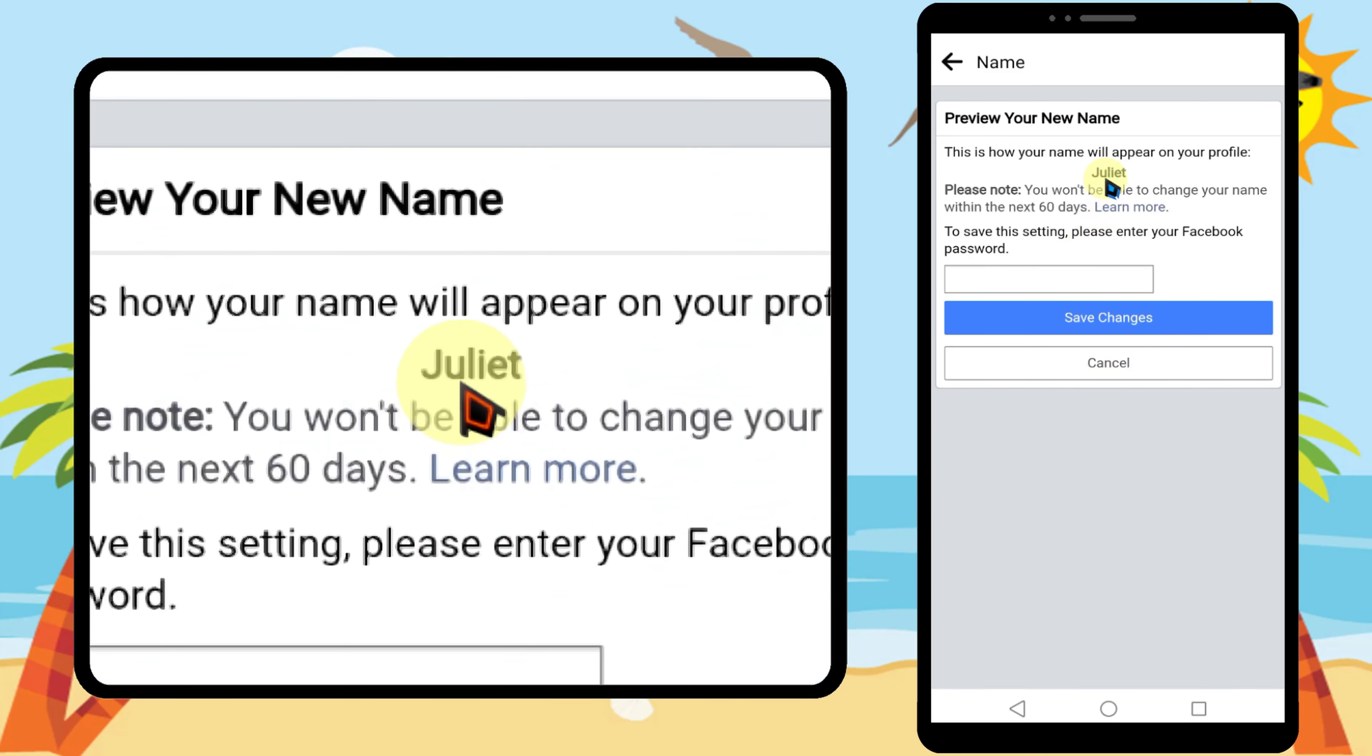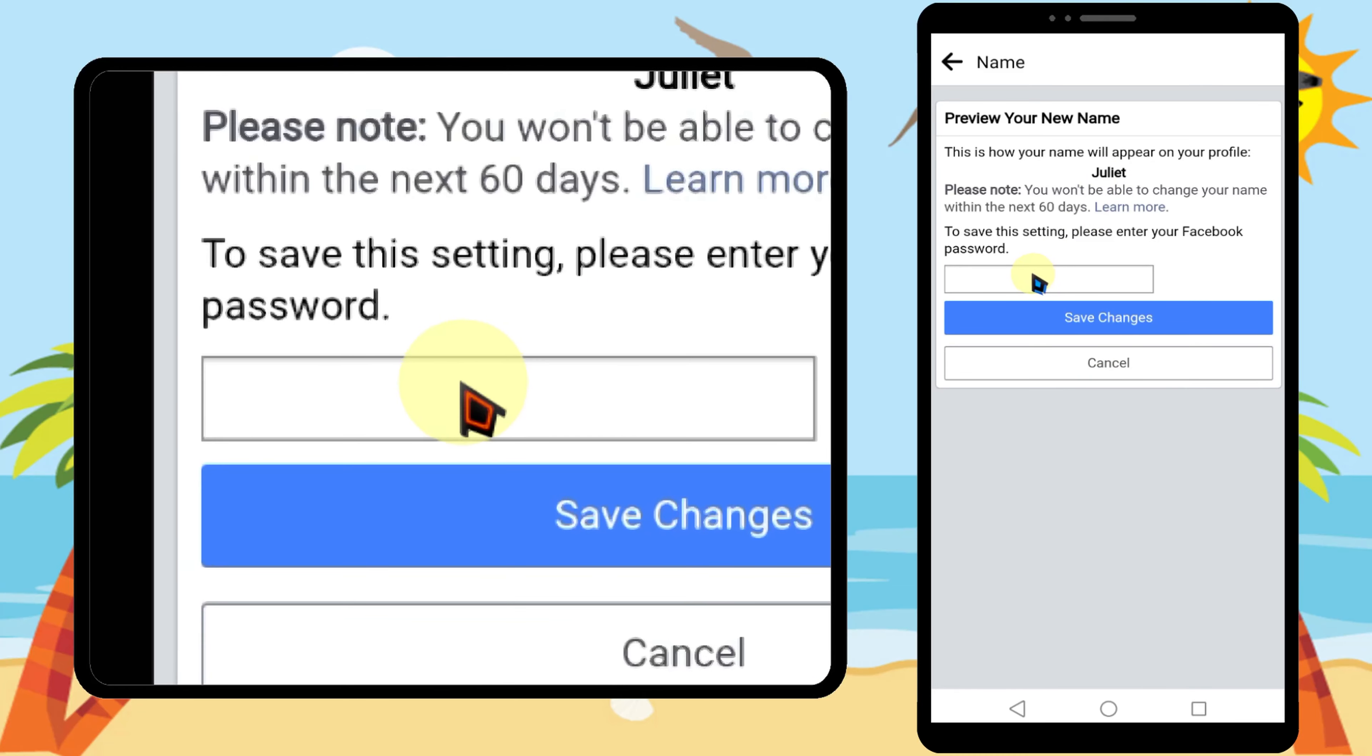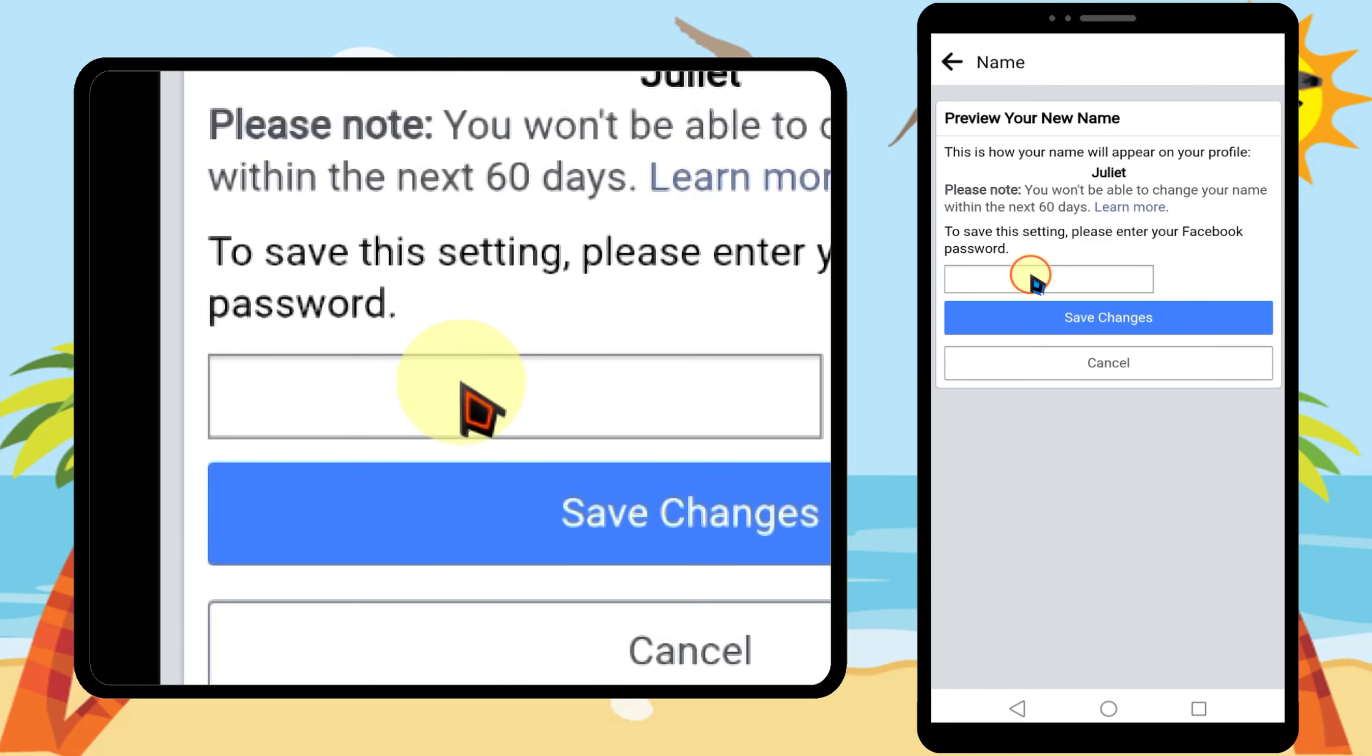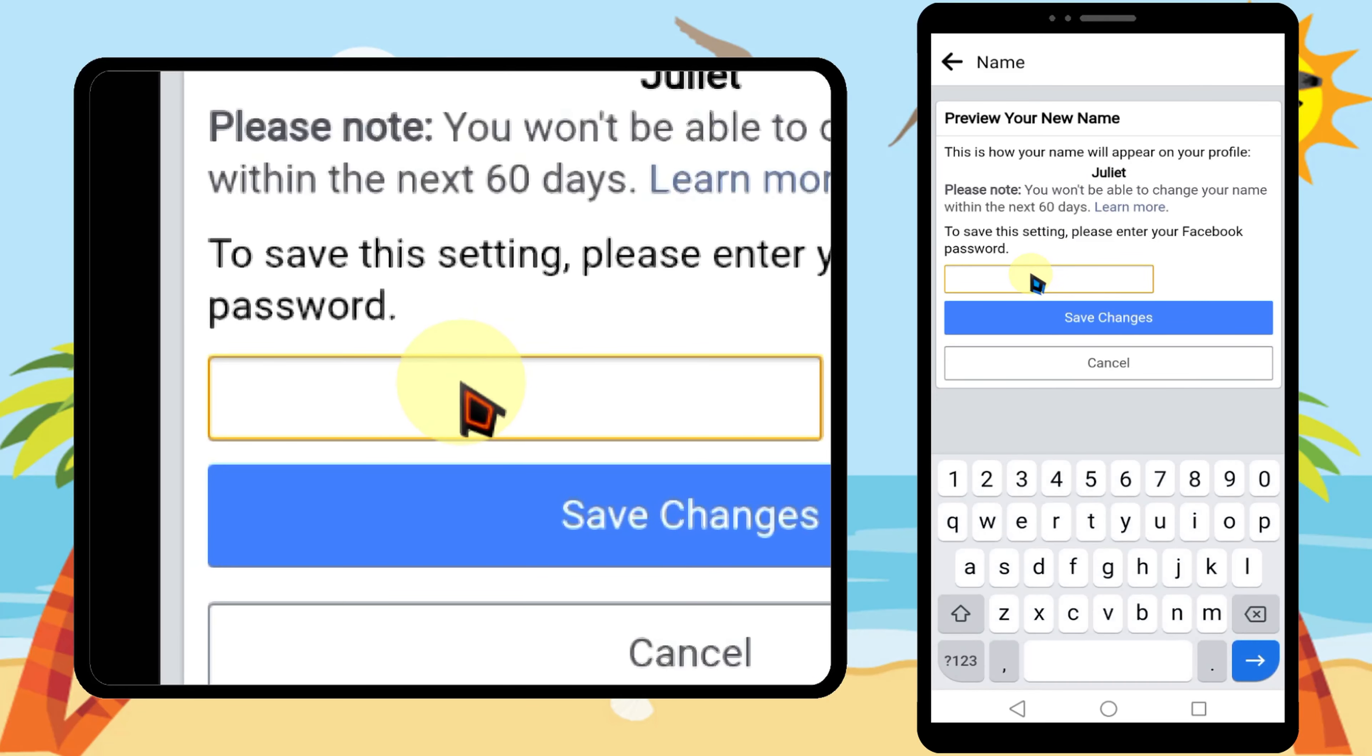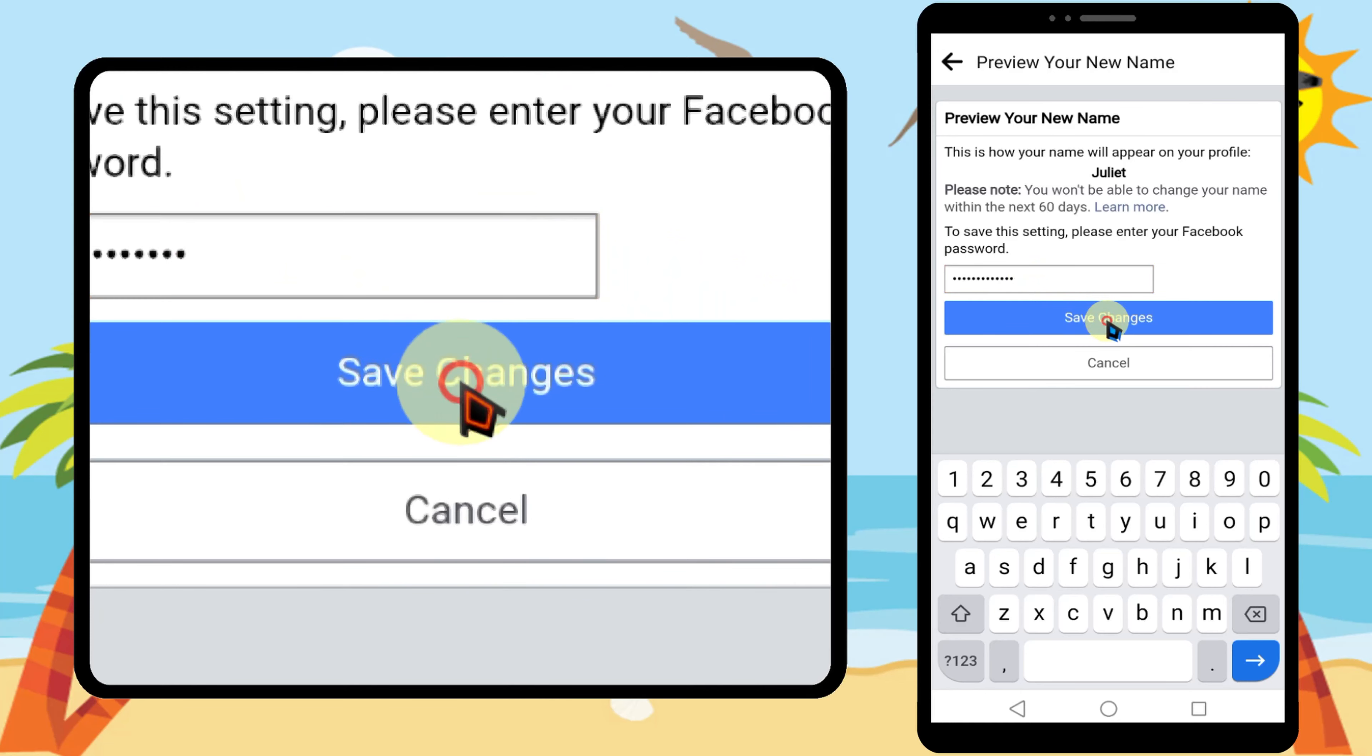Here you can see a preview of your name. Then you have to enter your password. Now tap save changes.